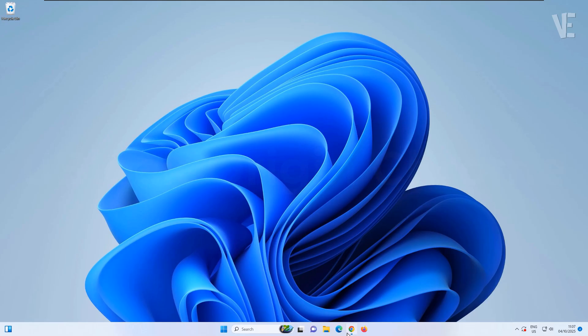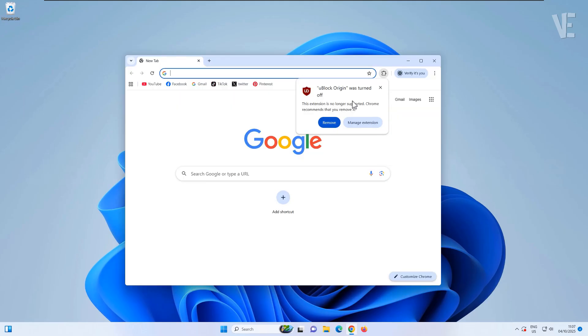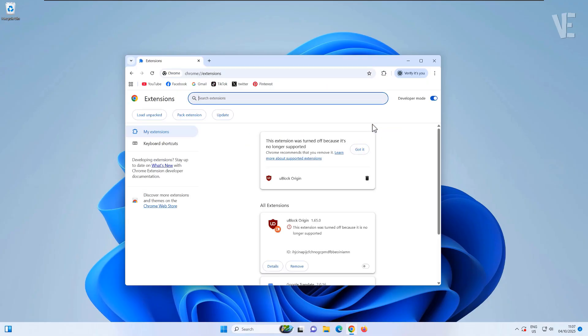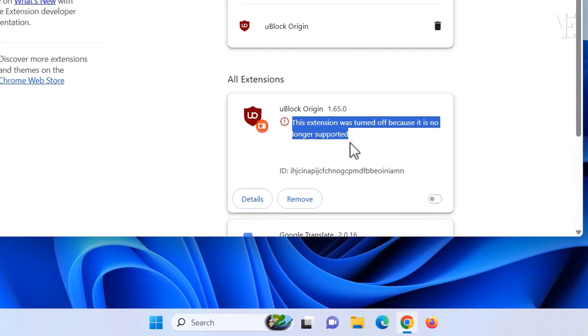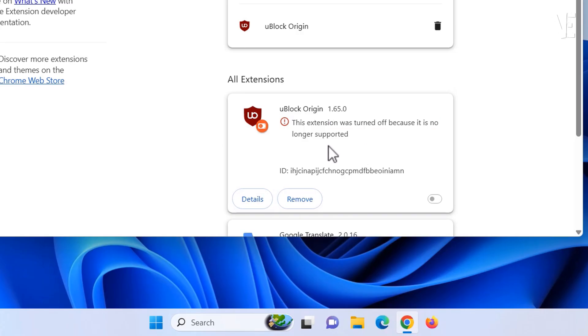Hi everyone, and welcome back to our channel Victor Explains. In today's video, we're going to talk about how to fix the error where the uBlock Origin extension was turned off because it's no longer supported on Google Chrome.